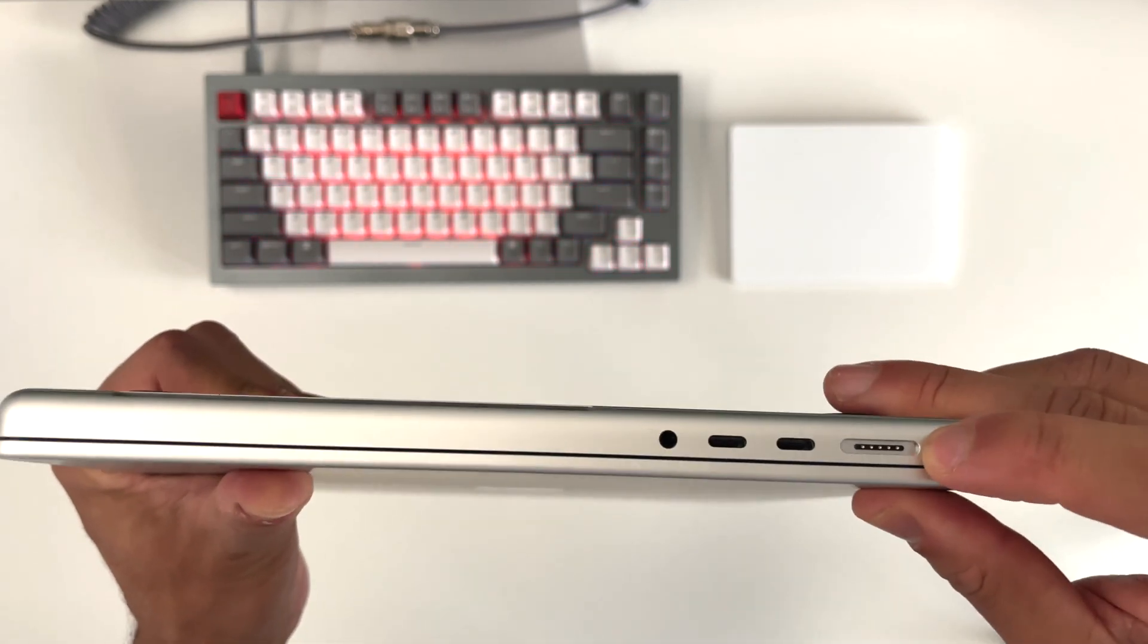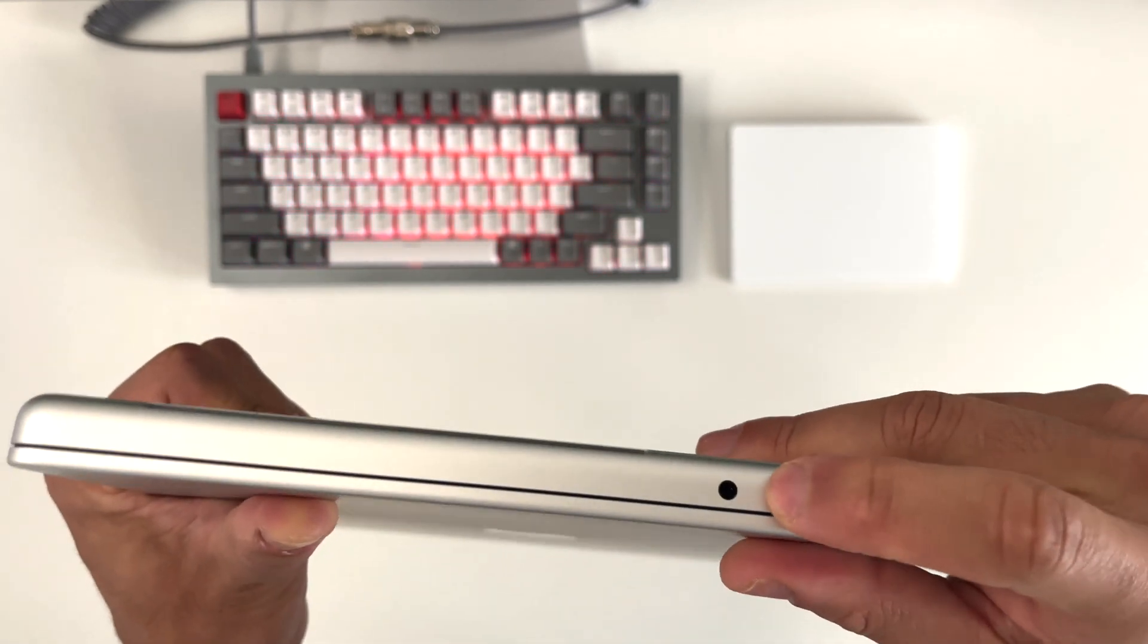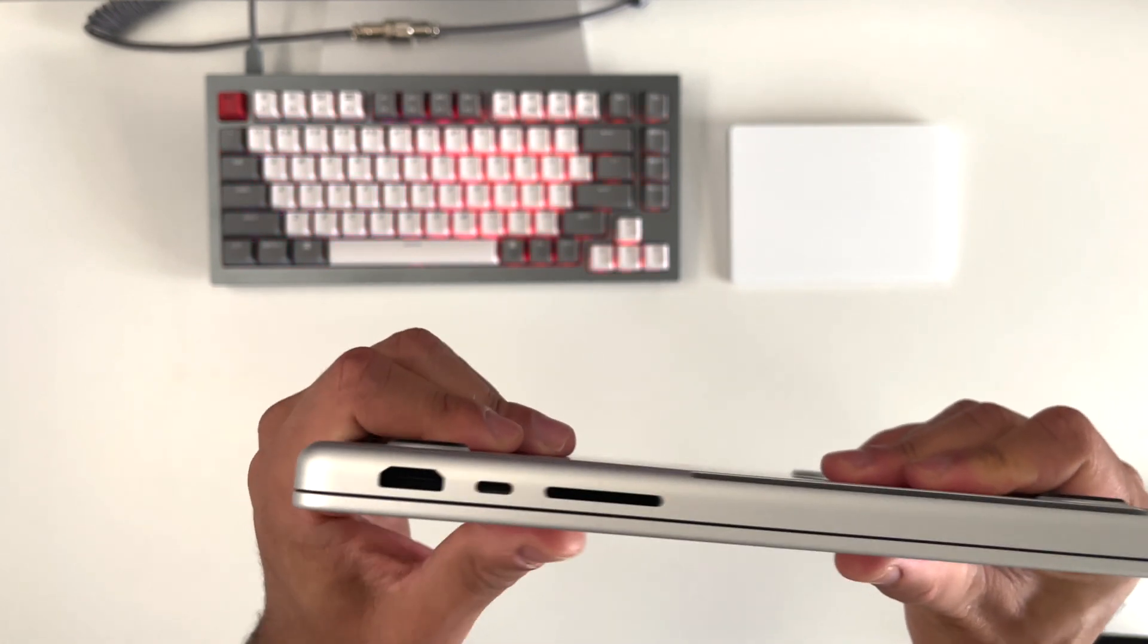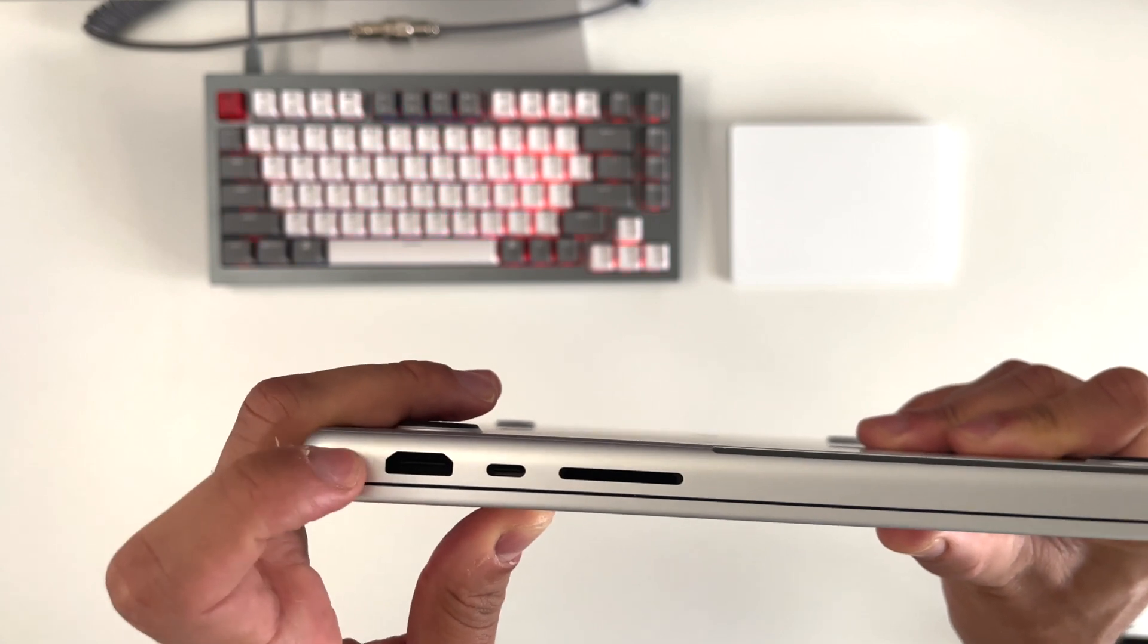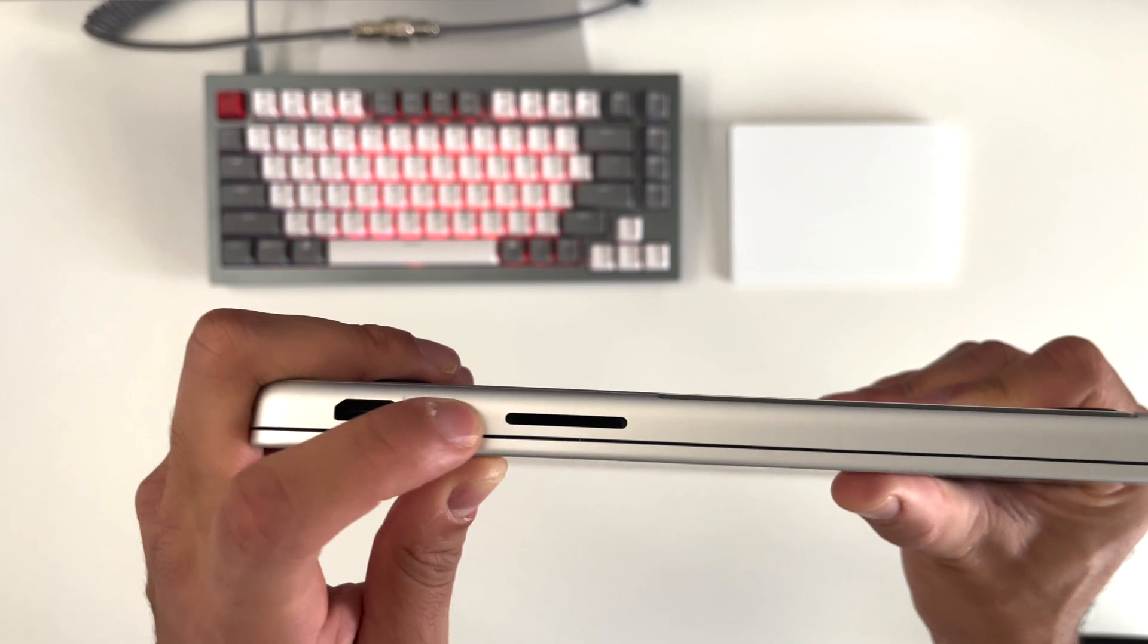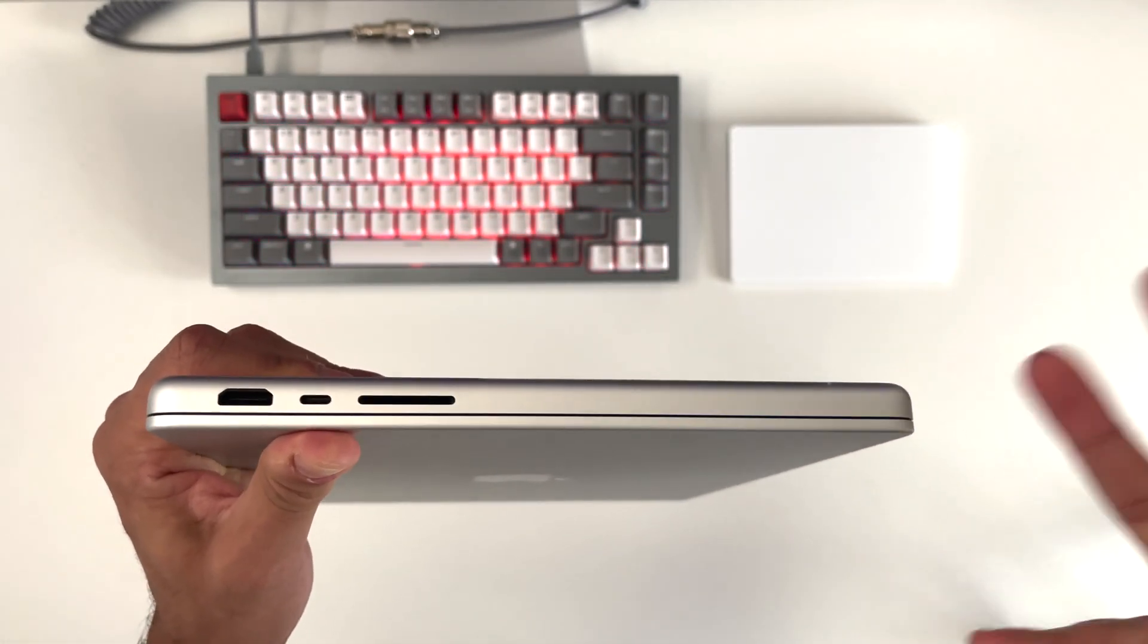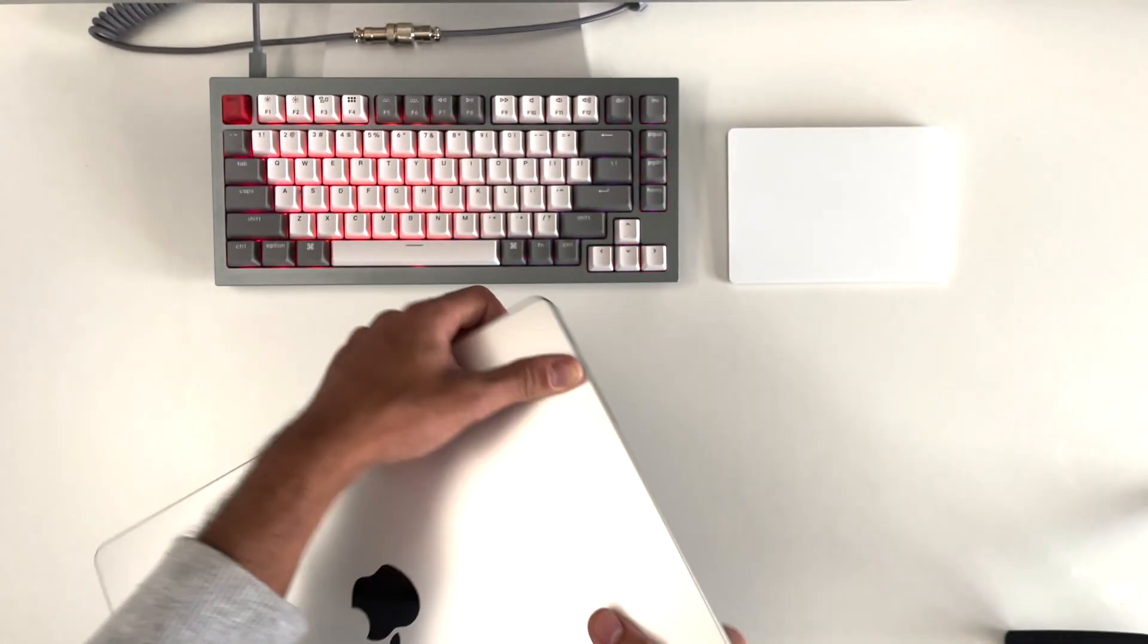And obviously, we have more ports. We have the MagSafe charger now. I'll let you see in a second how that works. We have the USB-C ports. We have a headphone jack. And if I look to the other side, we have an HDMI port. You find yourself using that a lot of time just to connect external displays and all of that. We have another USB-C port, and we have an SD card slot. If you are a video creator and you rely on using an external SD card, well, now you have it with this MacBook Pro.